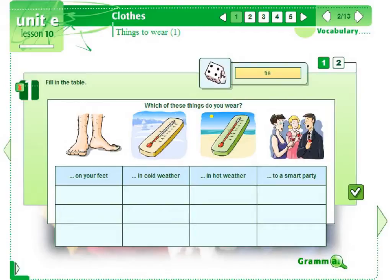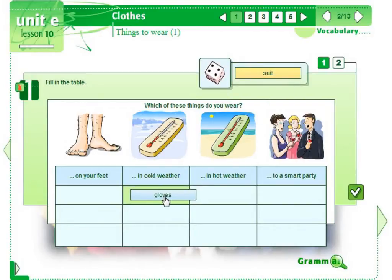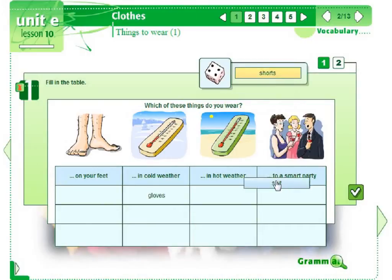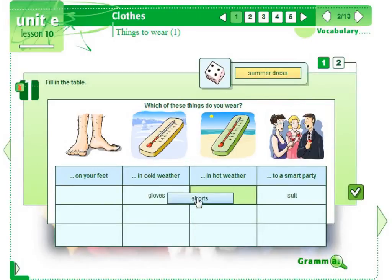Let's click the dice and put the word in the right column. Gloves in cold weather, a suit and shorts in hot weather.